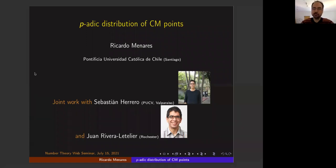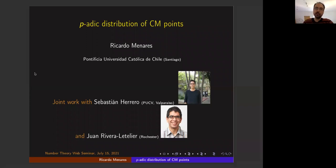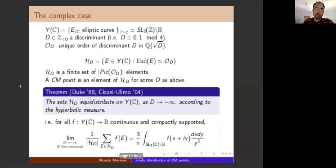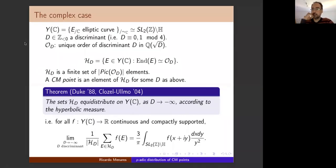Thank you very much for this kind invitation. I've been following this seminar since the beginning — I cannot always attend live, but watching the recorded lectures is a great possibility. Today I will talk about joint work with Sebastian Herrero and Juan Rivera-Letelier, and the title is 'Distribution of CM Points.' Let me start with the complex case just to have the motivation for this work.